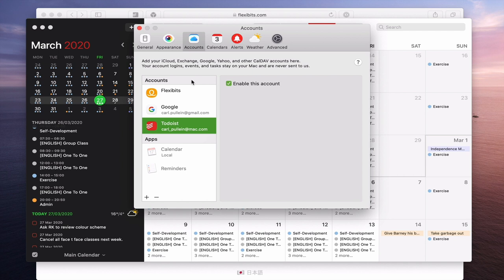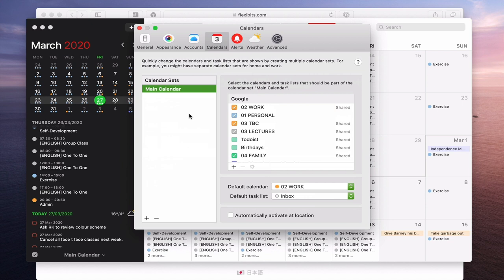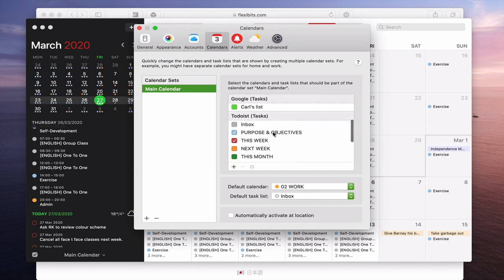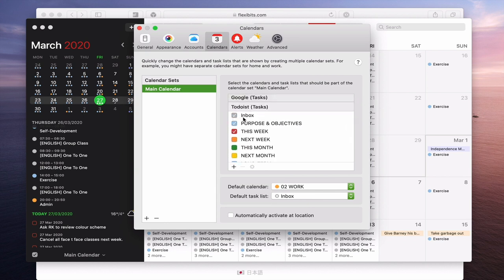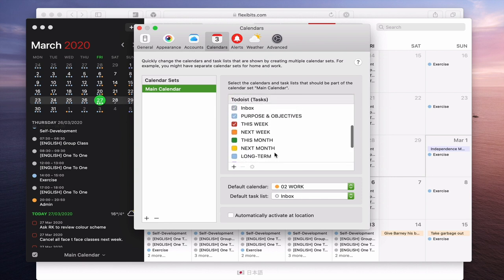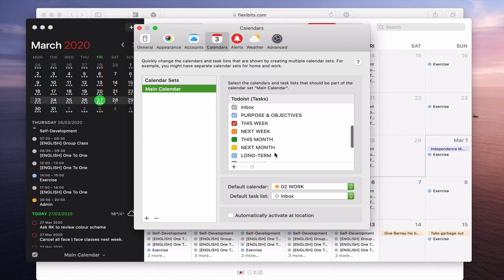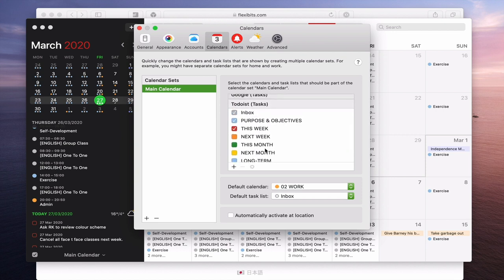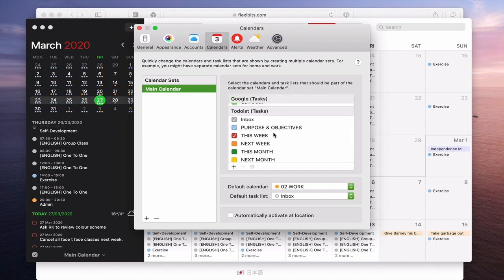Before we can really start using Todoist we need to go into your calendars. Fantastical has calendar sets and you can set up numerous sets to show different things. For this purpose I'm going to add Todoist to my main calendar. I want the inbox, and because of my time-boxing system I don't need to see next week, this month, next month, or long term. The only things I need to see are my purposes and objectives, my inbox, and this week.